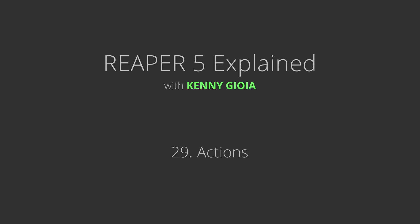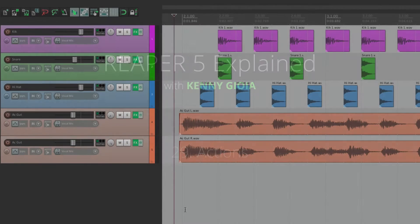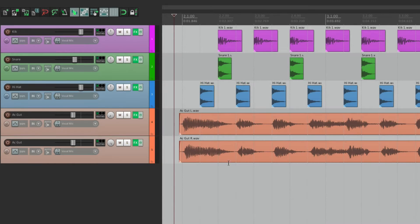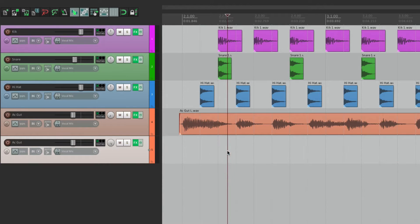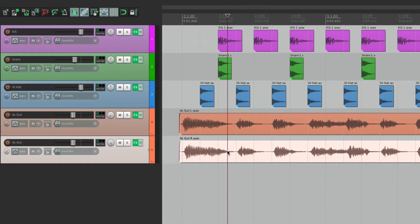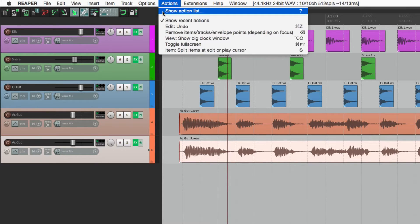Next we're going to check out the actions in Reaper. Everything we do in Reaper involves an action. If I select this and delete it, I performed an action. Or if I undo it, I performed another action. And all these actions are listed in the actions window. If we go to Actions, we can open the action list.